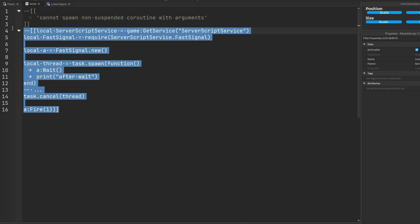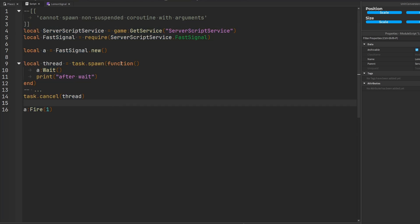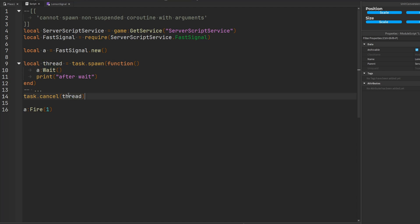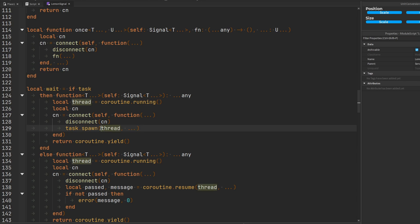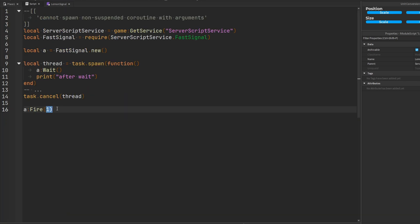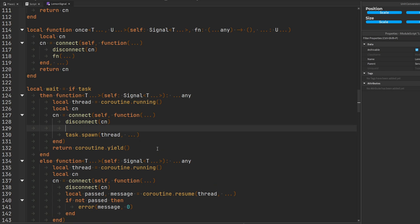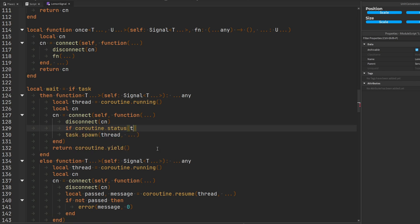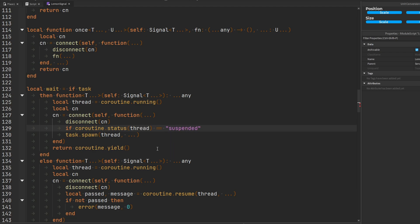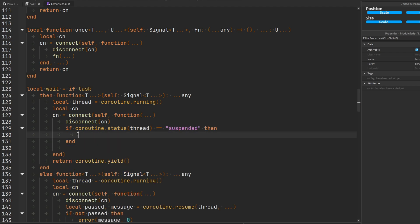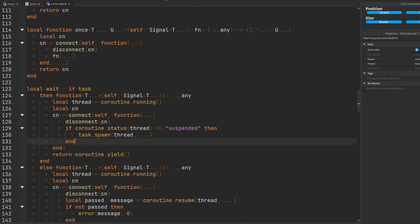But you can see how this is a problem now. If for example in this example code, the thread or coroutine that was waiting or called the wait function was killed later before the signal had the opportunity to fire, well now this is going to run and it's going to go through here, disconnect the connection, and it's going to try to spawn a dead coroutine with arguments if we pass arguments to the fire function. And then bam you get errors. So how do you fix this terrible disease that's plaguing all the signal modules? You gotta check. You gotta check the coroutine.status of the thread. If it's suspended you're good to go. You're able to spawn it no problem. If it's not suspended then you don't want to do anything.